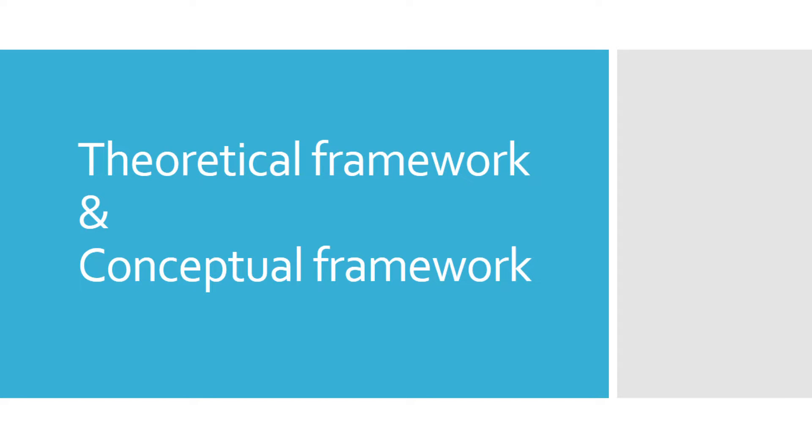And since we are talking about research paper, there are two prominent structures, I mean frameworks, na ginagamit. The first one is theoretical framework and the other one is conceptual framework. And most of the time, ang nagagamit sa mga paaralan, especially sa senior high school, sa junior high school, and even in college, ang mas prevalent or ang mas nagagamit na framework ay yung conceptual framework.